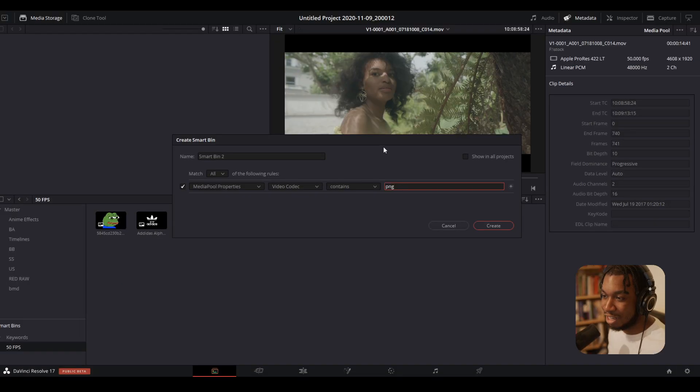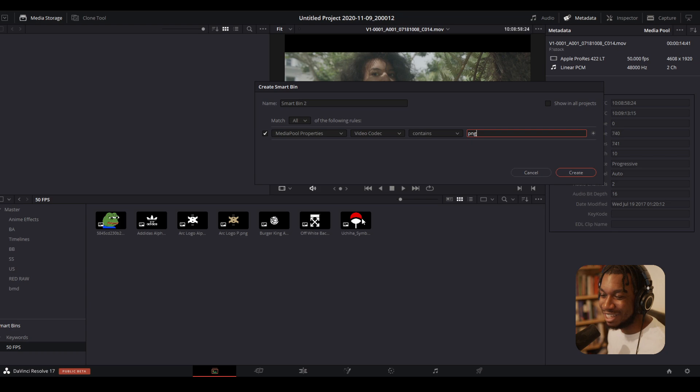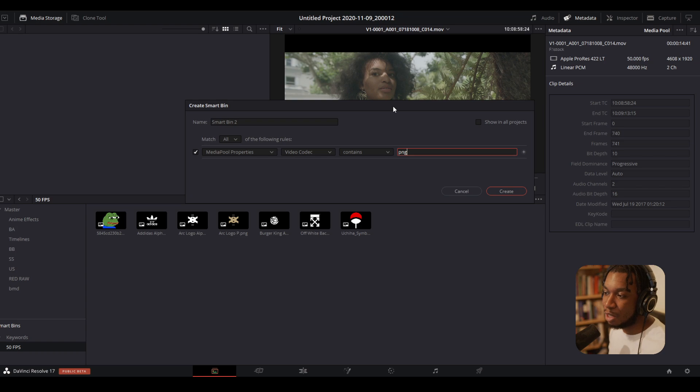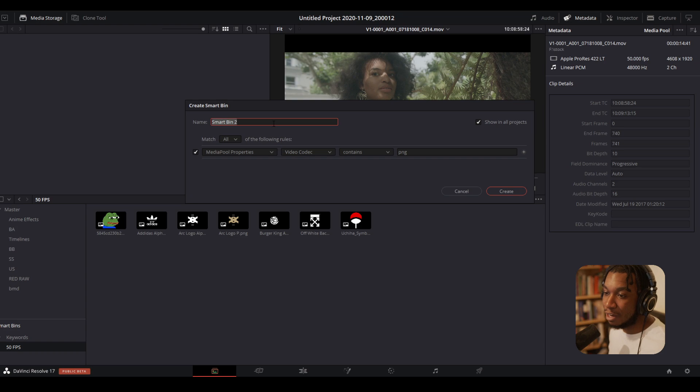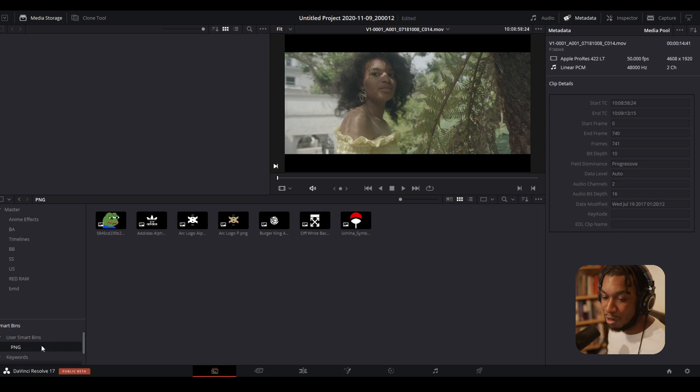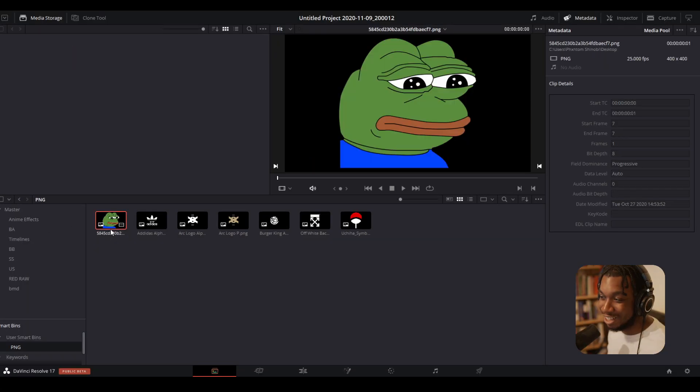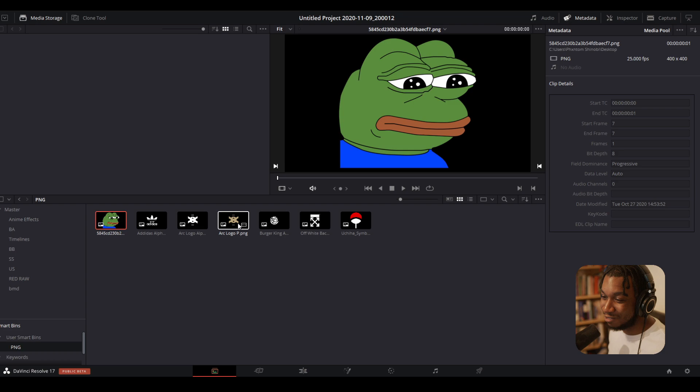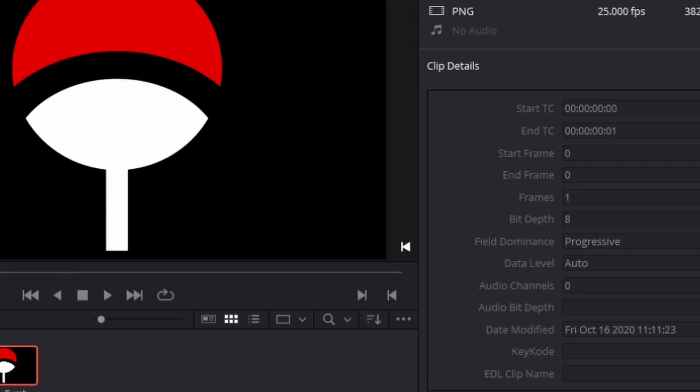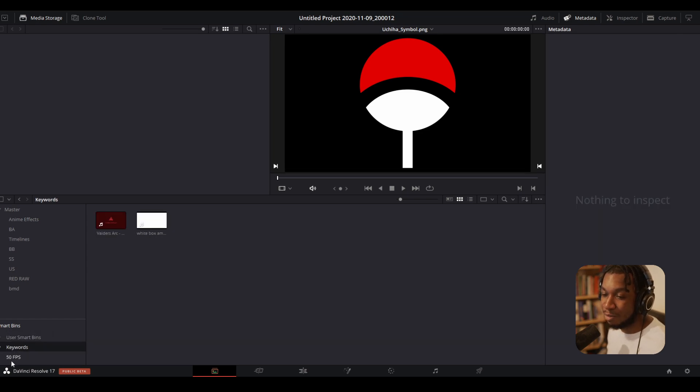But now, for example, I want this to carry across all of my projects, all of my timelines. So how do I do this? All you need to do is click onto this icon here, which is Show in All Projects. Now if I close this project and I open a new project, I will have a PNG smart bin which will always be here no matter where I go. And again, you can see PNG, PNG, PNG—these are all PNGs. So this is extremely powerful and extremely useful.